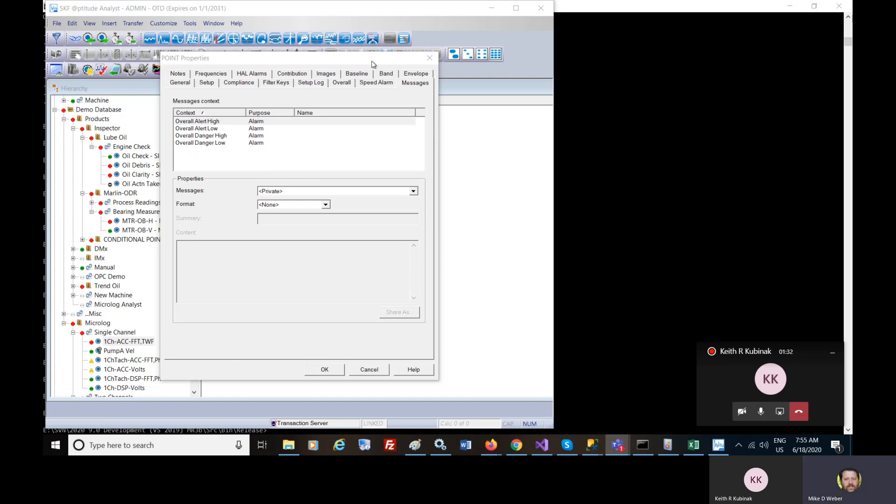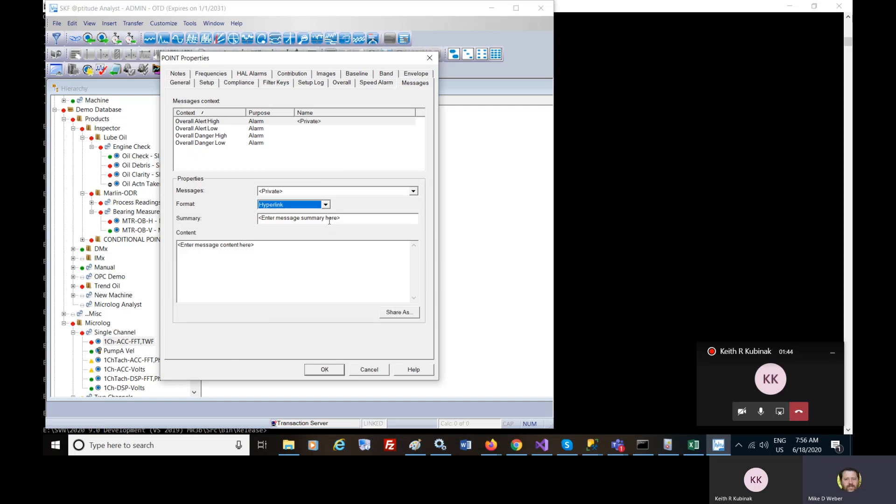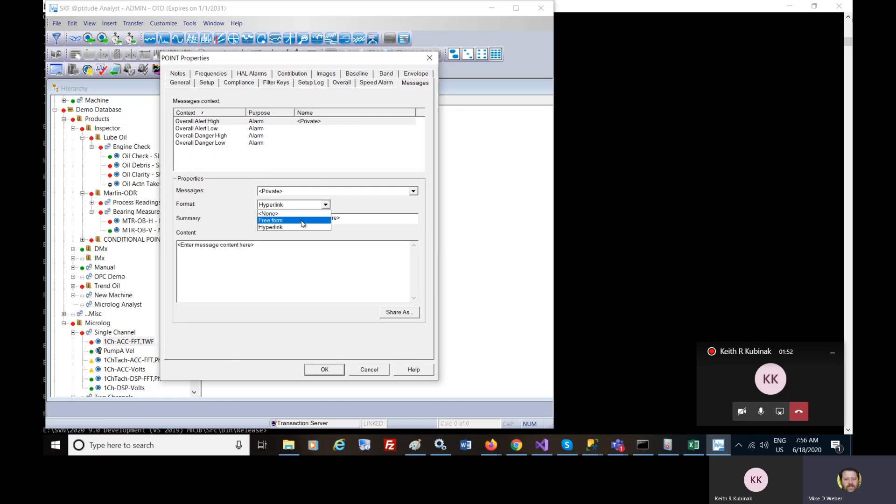So the dialogue you showed me was from the Point Properties messages tab where one can either provide a hyperlink with a URL address in the content or freeform. And we'll just talk about freeform, which is probably a more common way of using it.